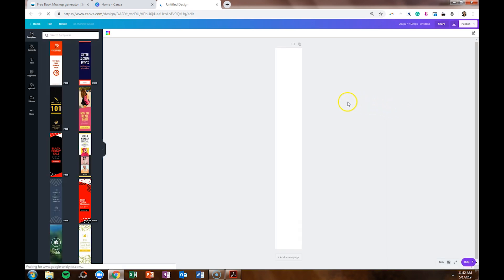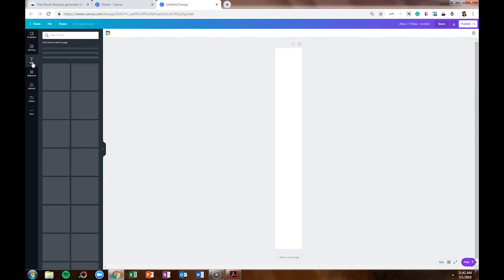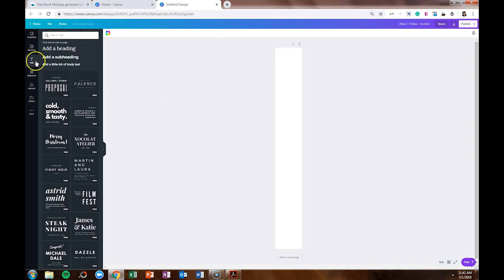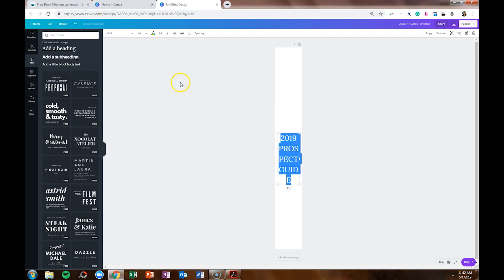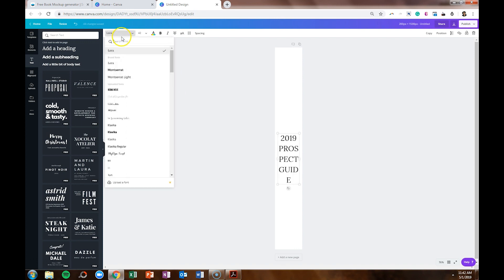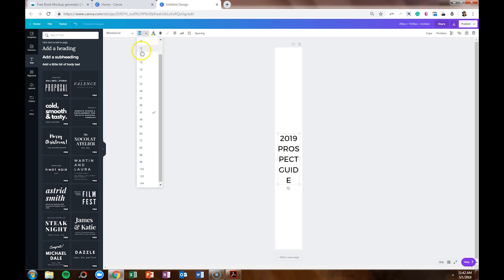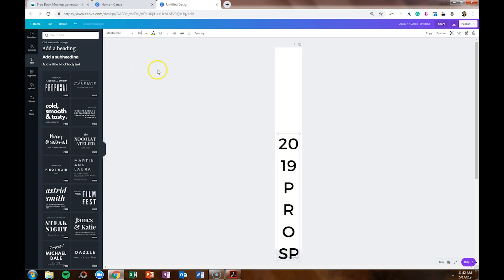The font that she used for the cover was Montserrat. So that is the same font we'll use on the book spine. We'll hit Text, add a heading, and type 2019 Prospect Guide. We'll change the font to match, increase the size, and make it bold.